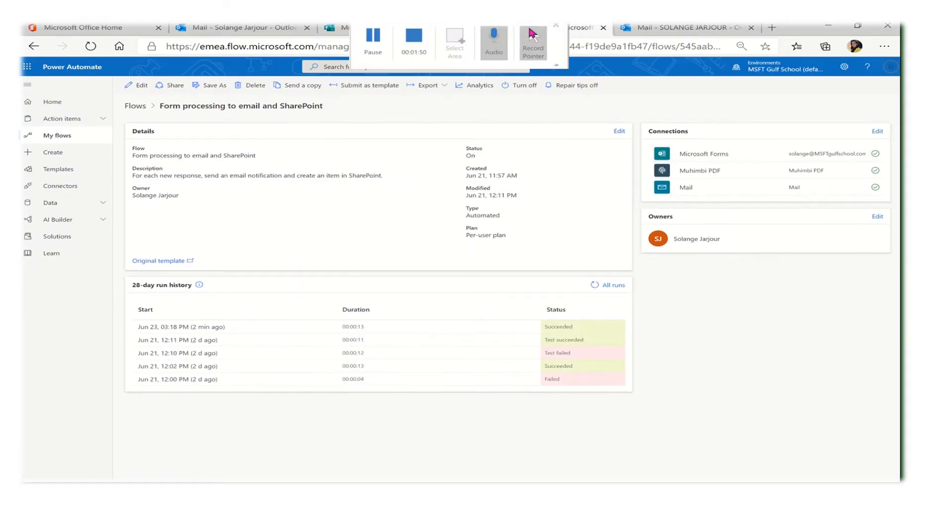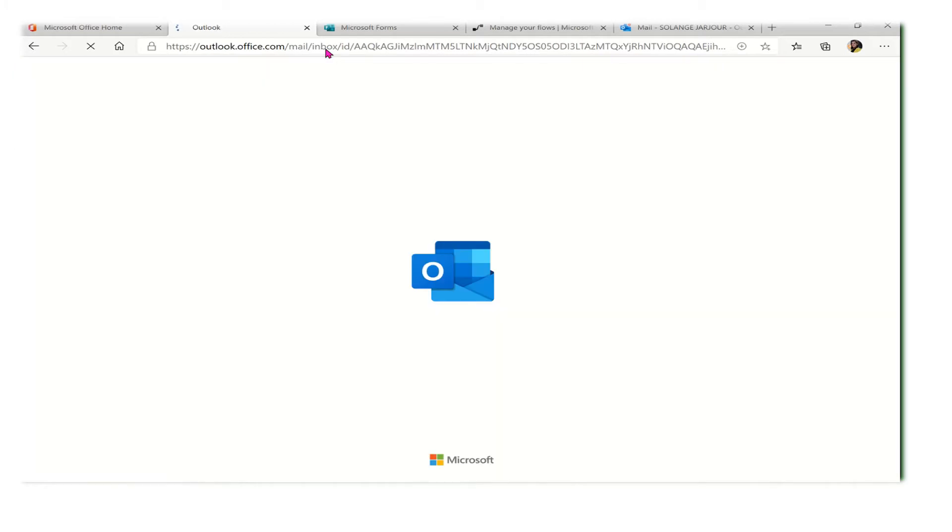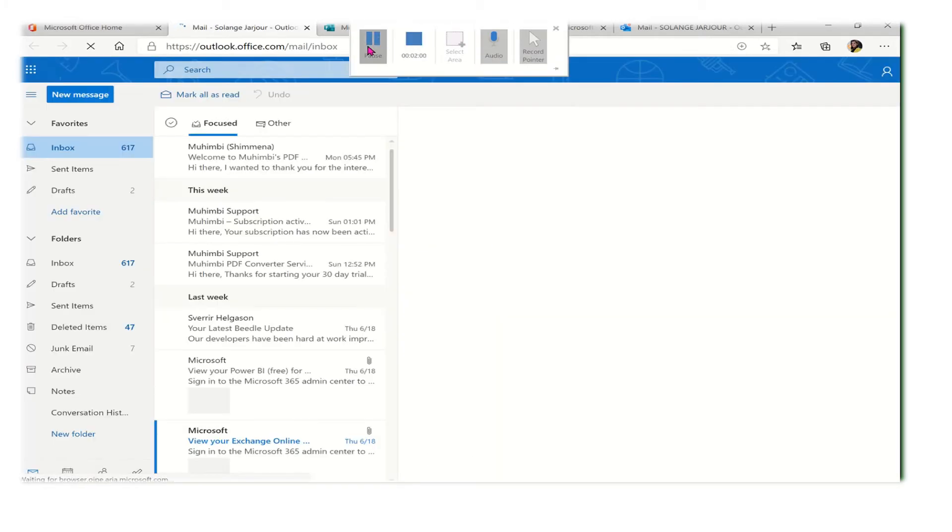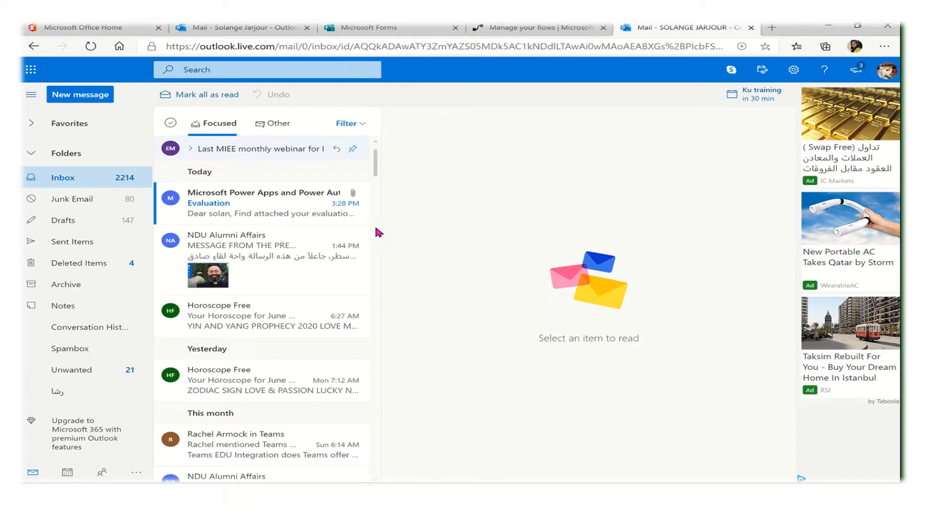We will discuss it step by step how to achieve it. Now let's go to the email of the teacher to check that they received the inbox. So we are in the email of the teacher now.